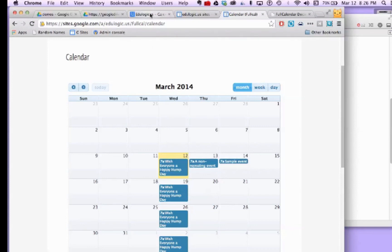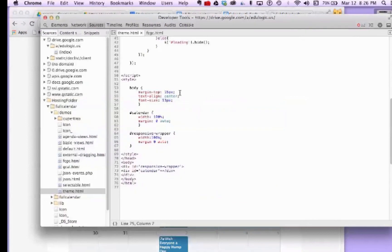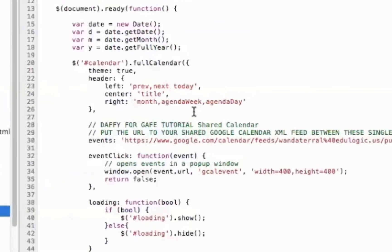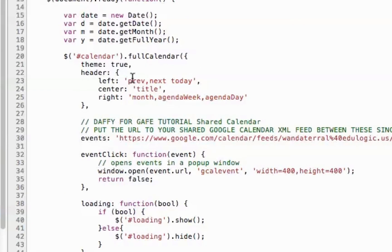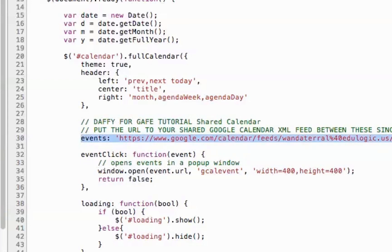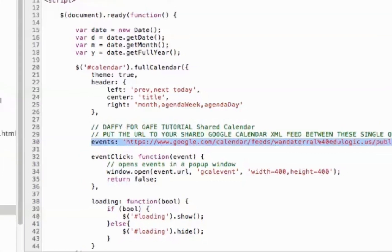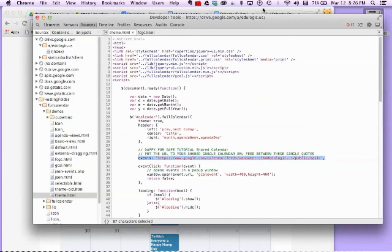When you're editing that code, it's possible to add multiple event links, and you can check out the FullCalendar documentation for that information.